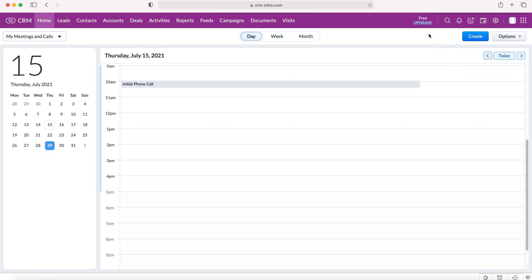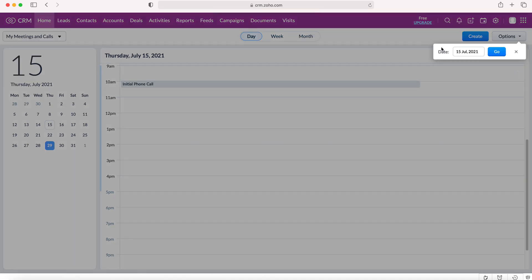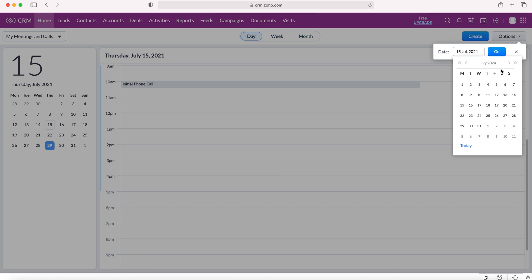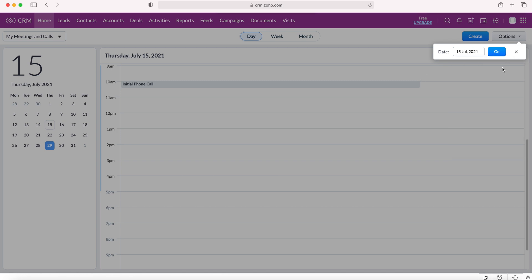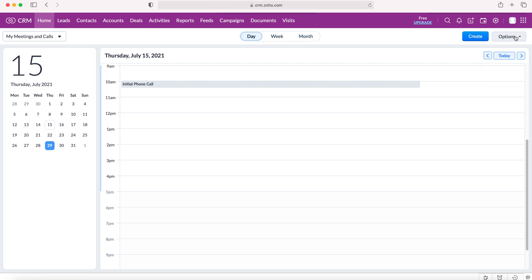We've also got the options button. On the options button we're able to import from a calendar into the Zoho CRM system, export from the calendar out of the Zoho CRM system. We could go to a date if we so wish. So if we press that button we'll be able to find a date in the future and then just skip over to that date which could be a very useful tool.